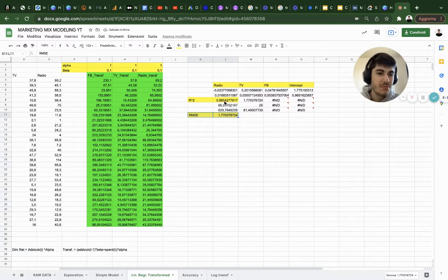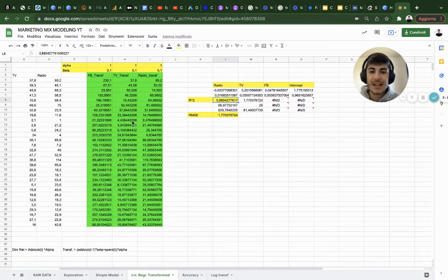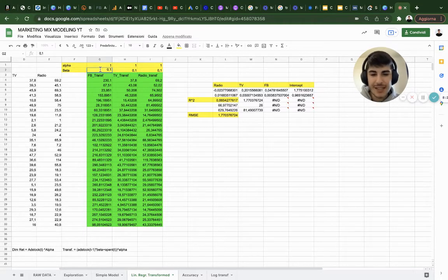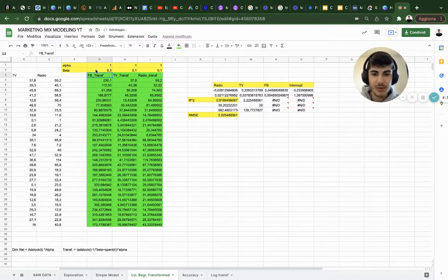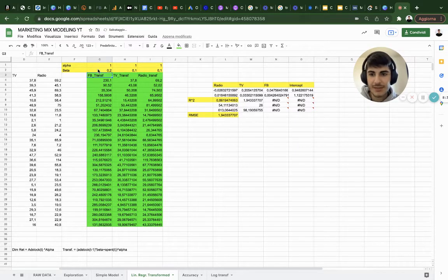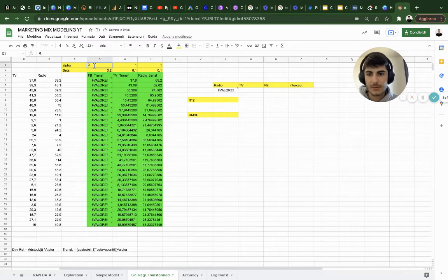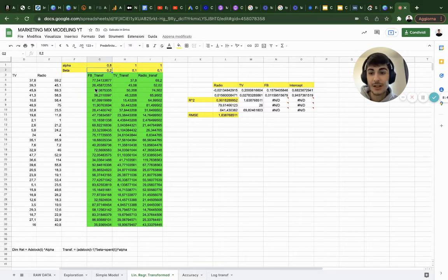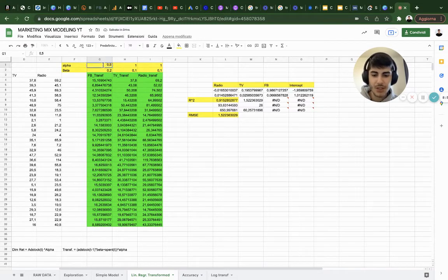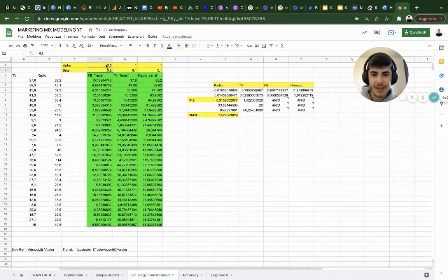The game is to find values that maximize R-squared and minimize RMSE. Starting with Facebook: beta 0.1 to 0.2 — R-squared increases; 0.3 — decreases again, so 0.2 seems best. For alpha: 0.8 increases a lot; 0.6 increases again; 0.5 seems the best ratio for Facebook.